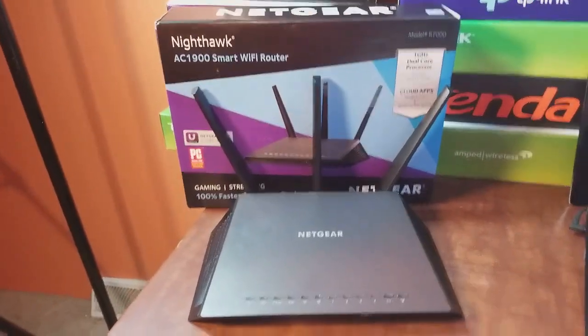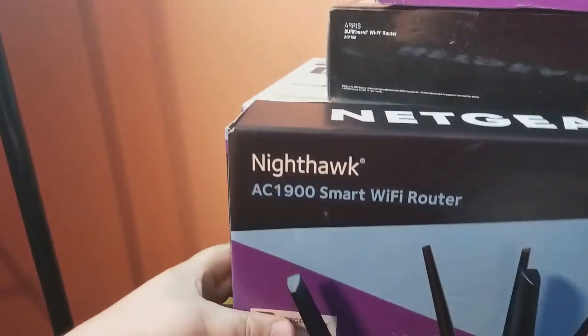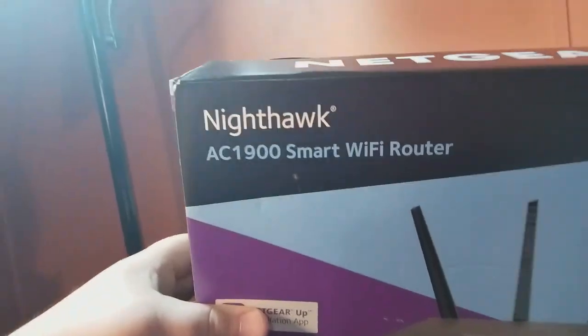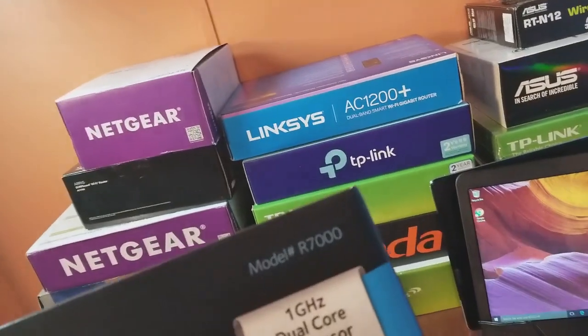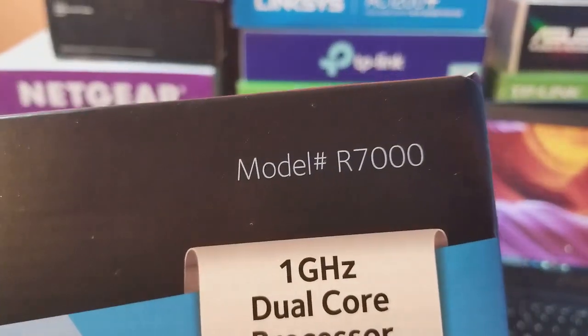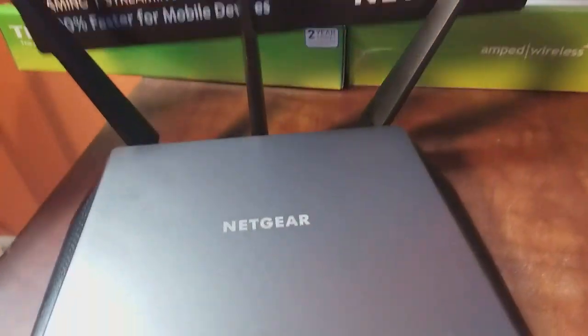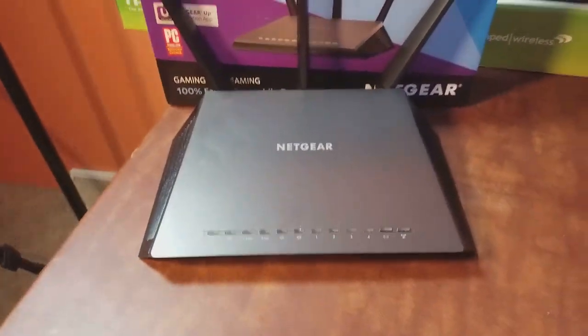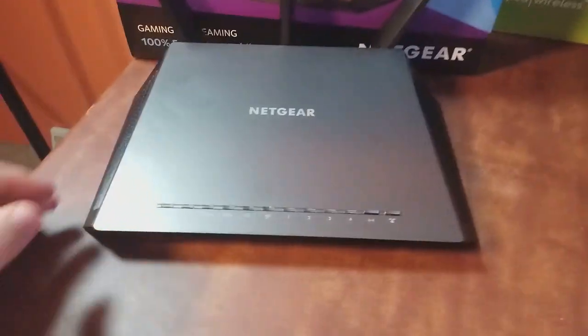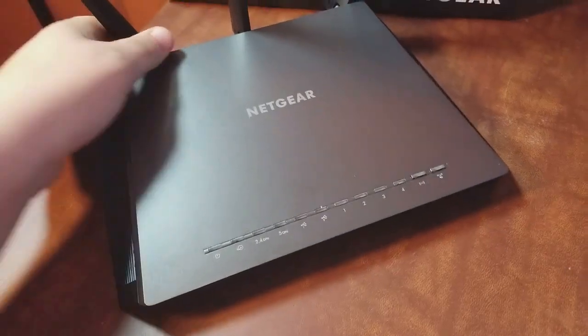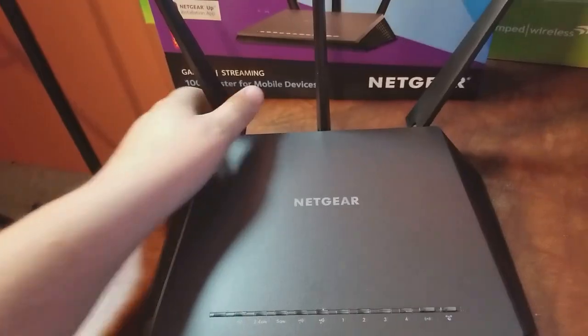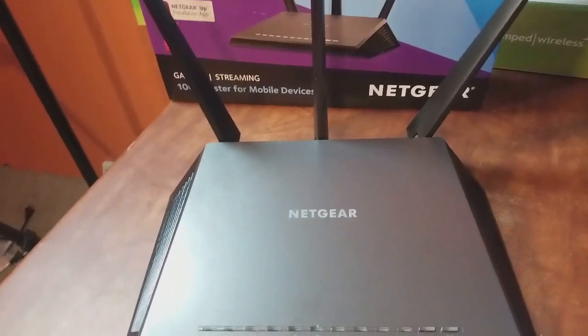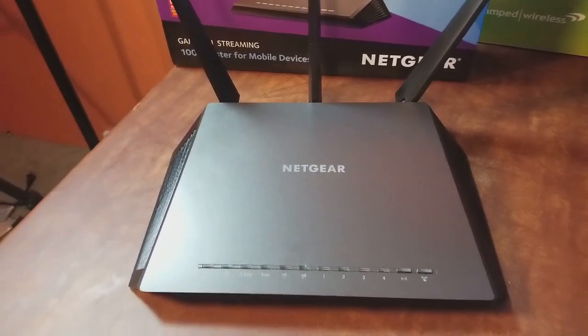This is a Netgear Wi-Fi router, it's an AC1900 Smart Wi-Fi Router and it is the R7000. This is the router right here, we got the antennas installed. What we're going to do here is plug it in, plug everything in that needs to be plugged in.